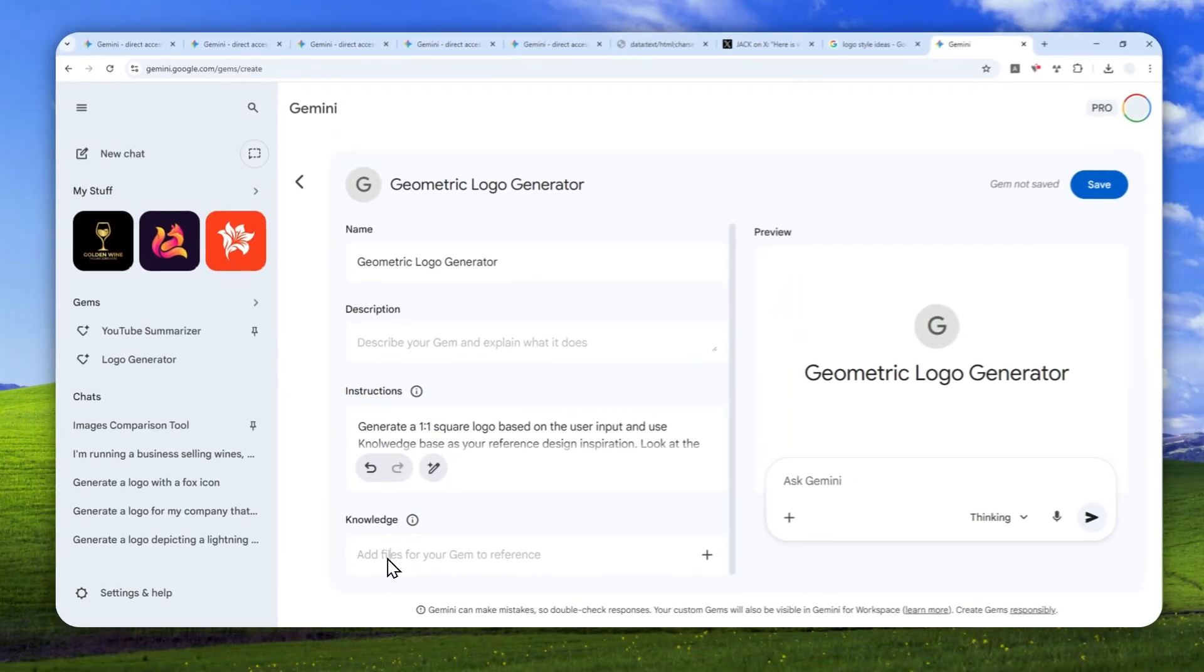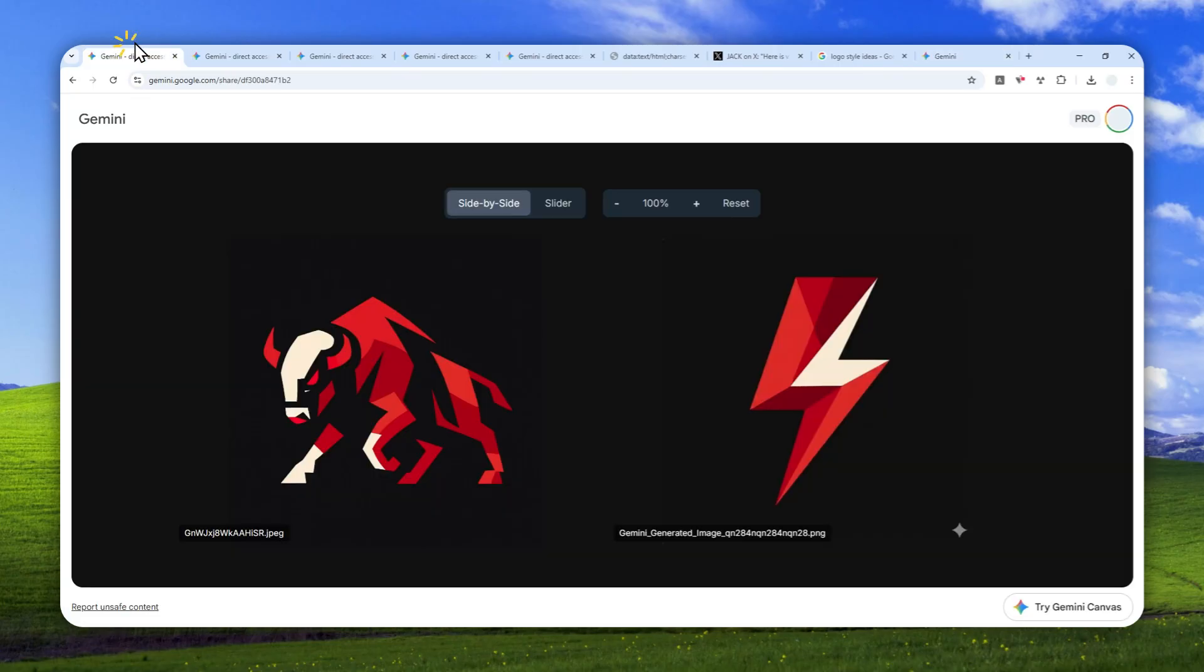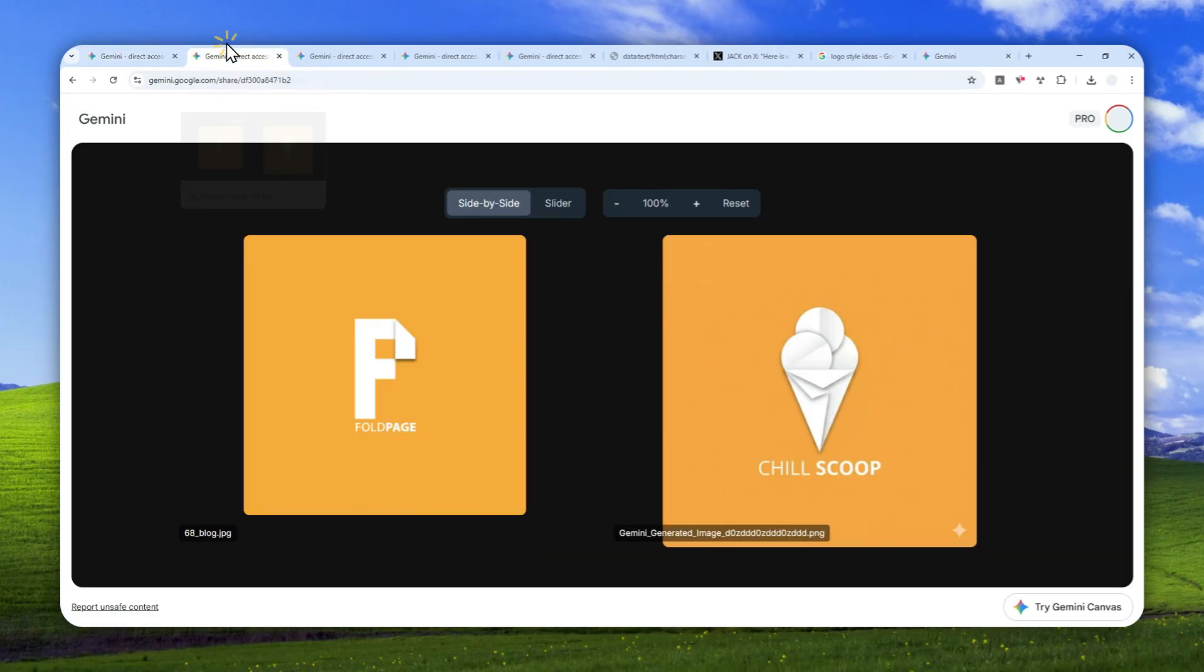We want to use the Gemini 1.5 Pro model to use a reference image and create a brand new image based on it. All of these examples that I've shown you earlier were actually based on real logos.